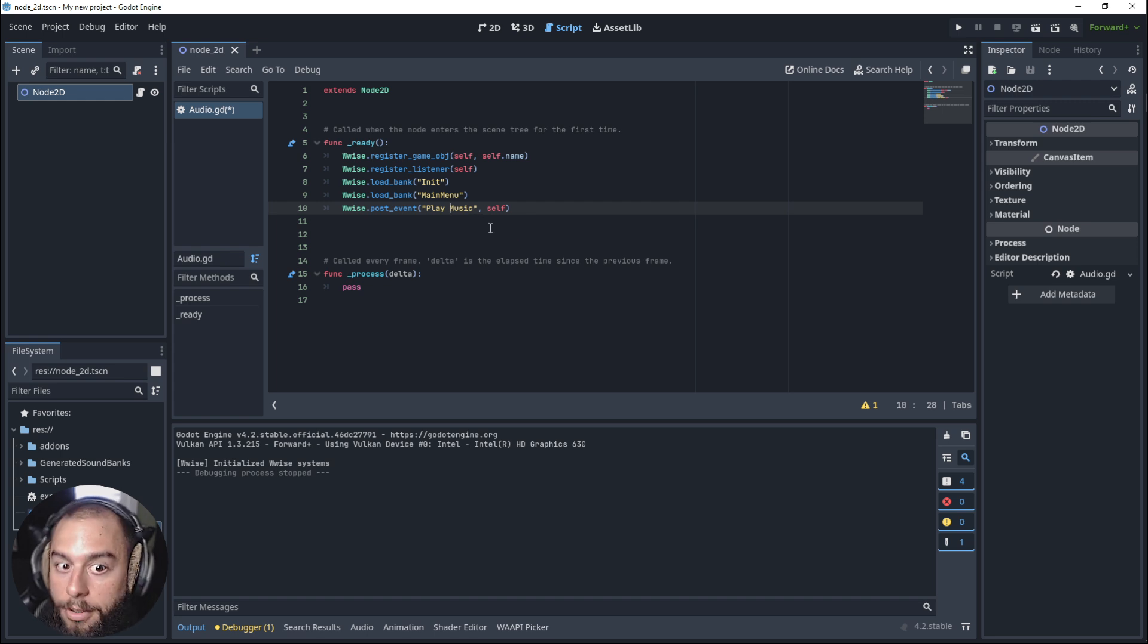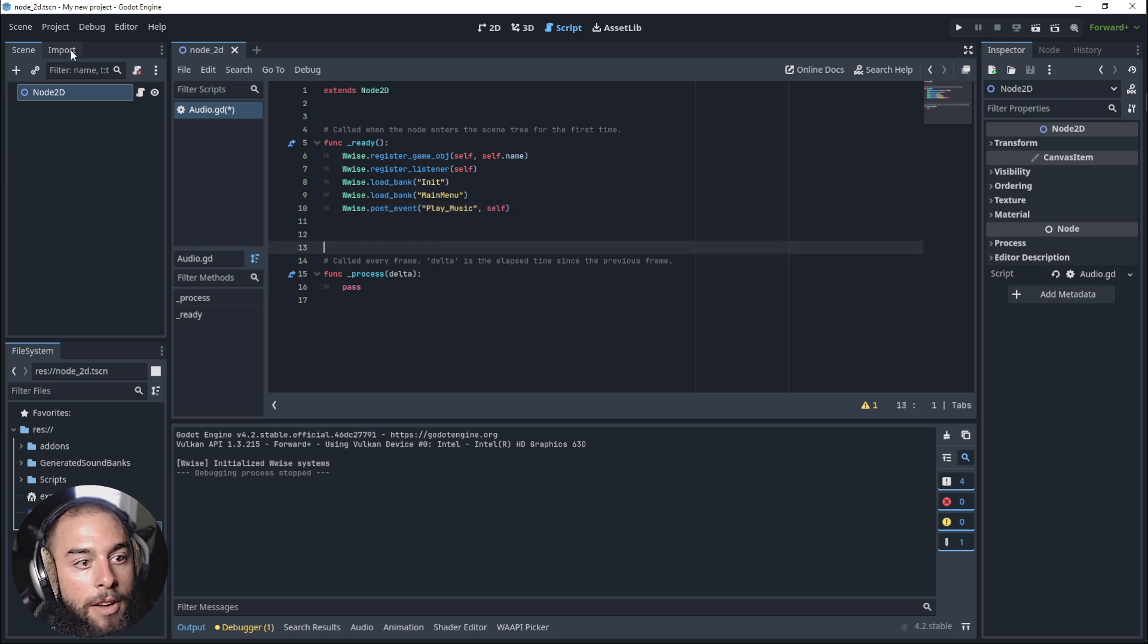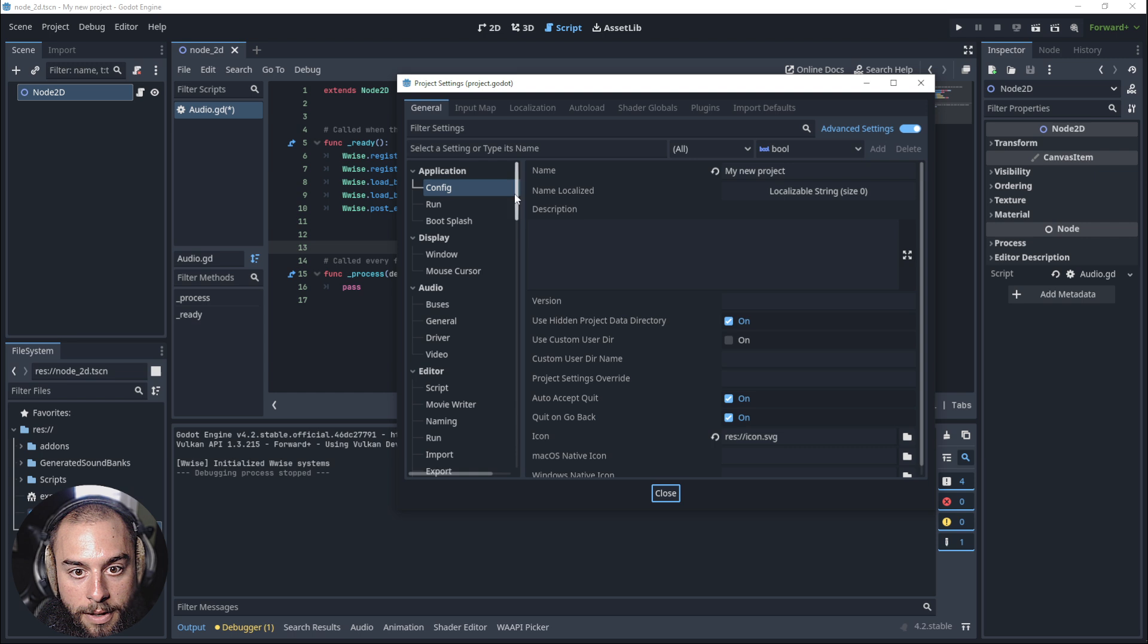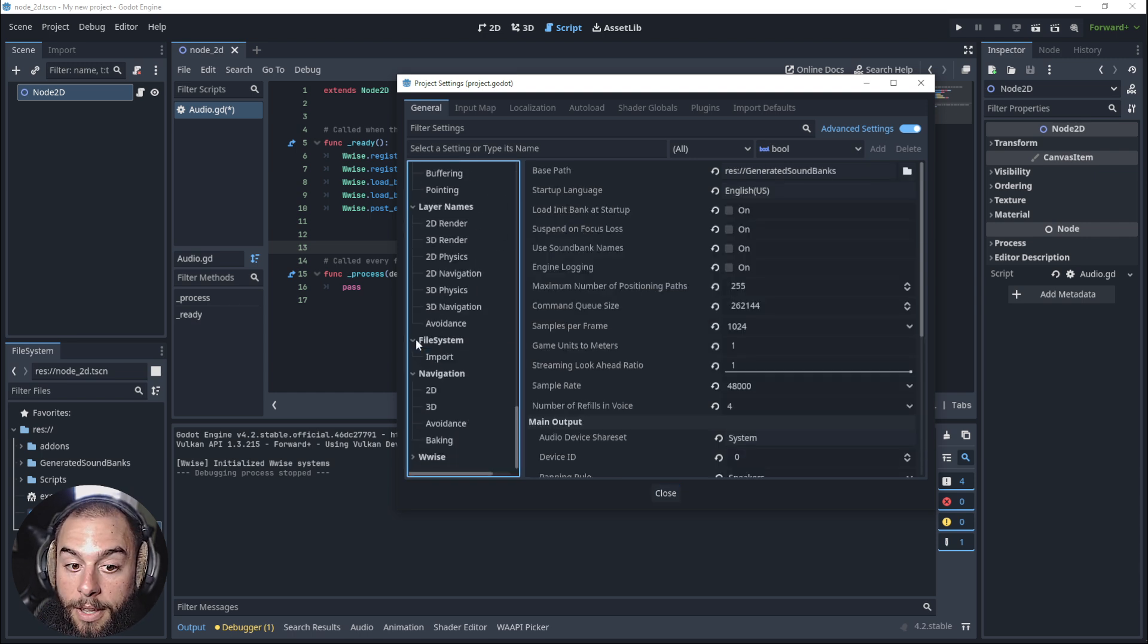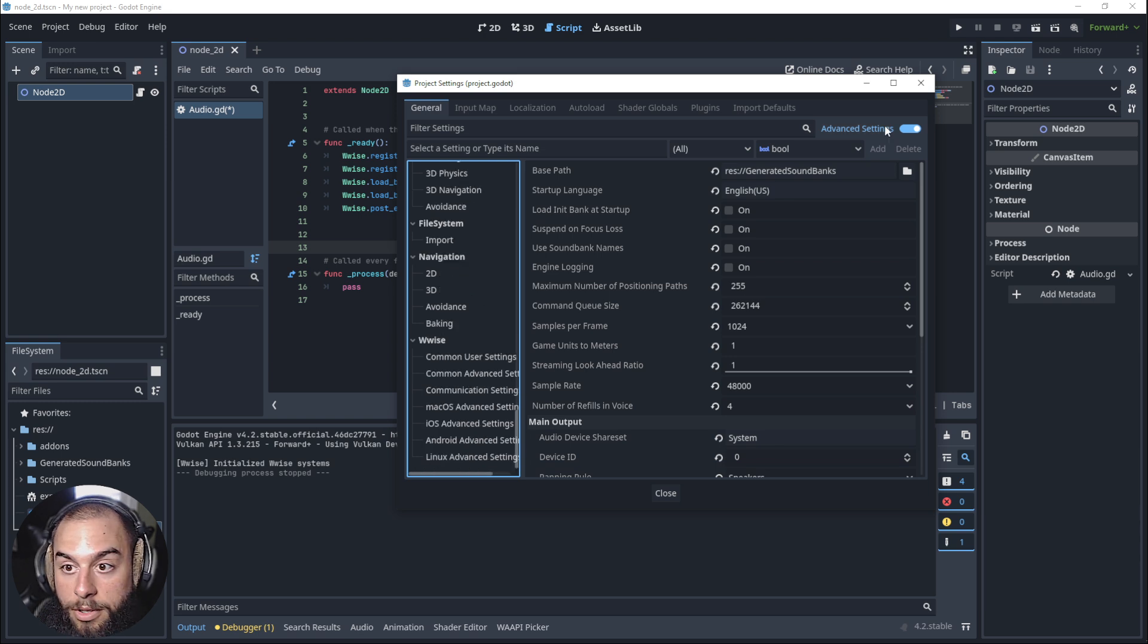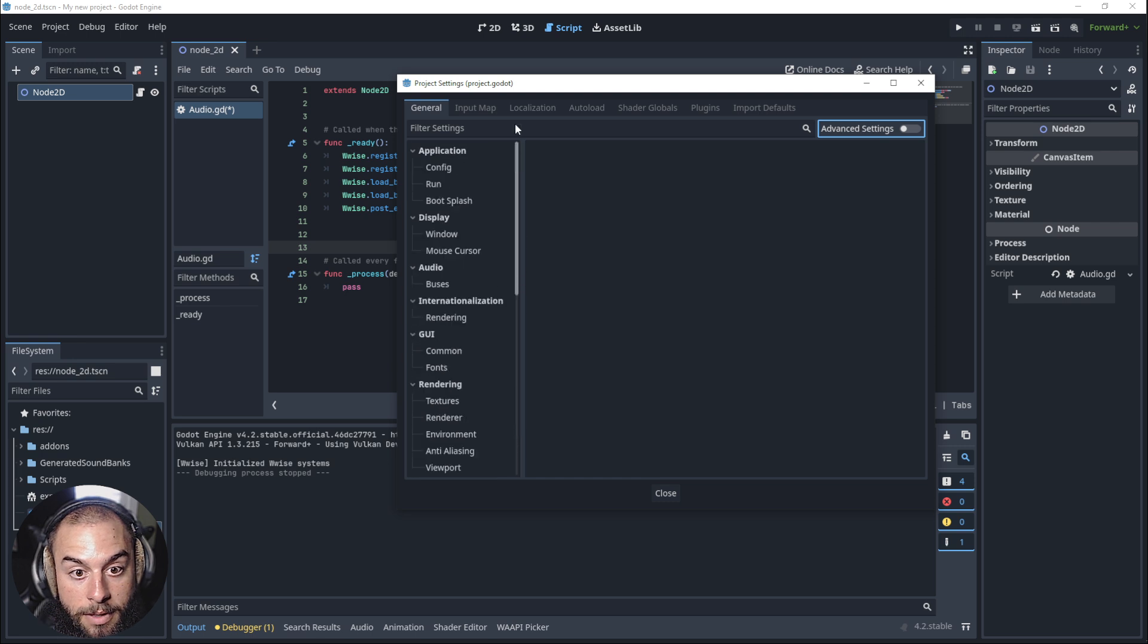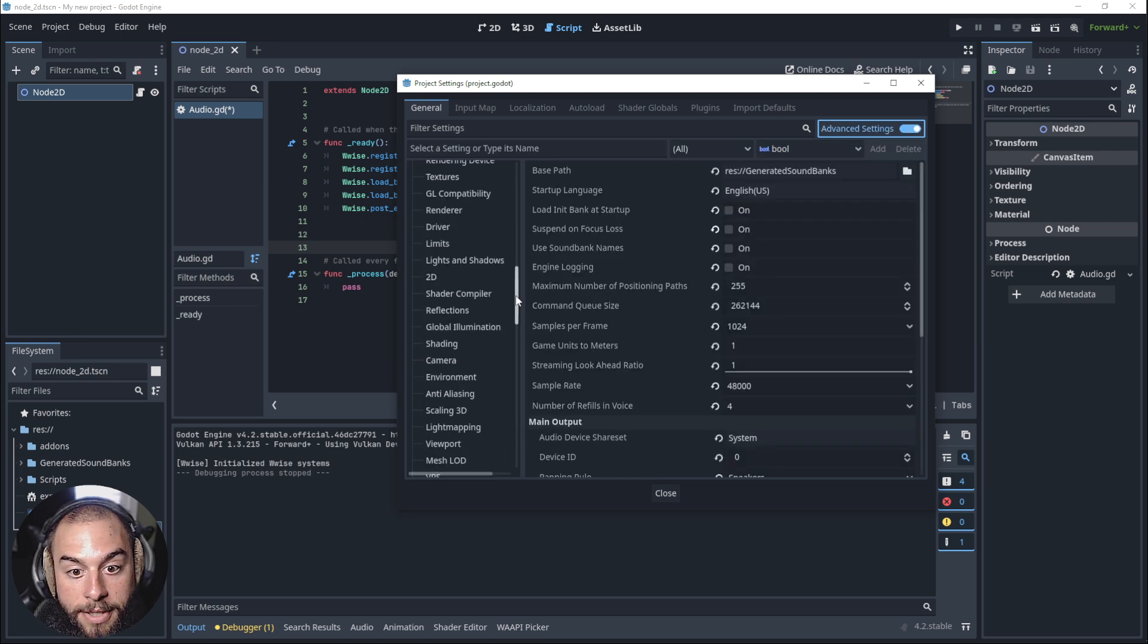In order to do that, we have to change some things. First, we need to go into project settings, go into wwise. If you don't see the wwise window, you need to click advanced settings. If you have this use soundbank names, you have to unclick it.